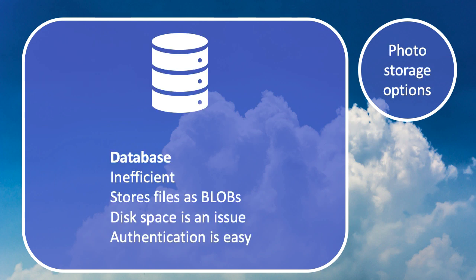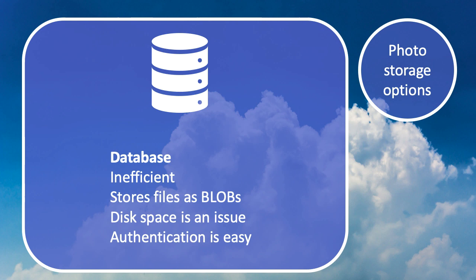First, we can store the photos in our database. However, this is not particularly efficient as our database is not optimized for storing files. It stores files as blobs, which are binary large objects. There's a possibility that disk space could be an issue because these photos are stored at their full file size. If your database server runs out of storage, you've got a problem because your database will no longer be able to write anything. Although authentication is easy because our application is already connected to our database, the downsides of inefficiency and potential disk space issues mean we're not going to use this method.